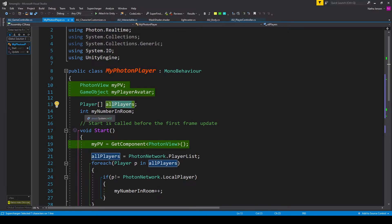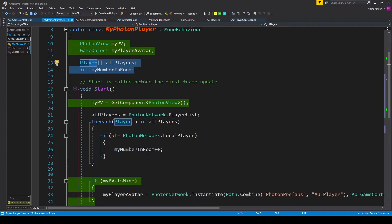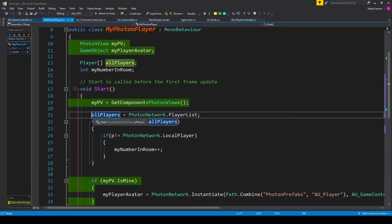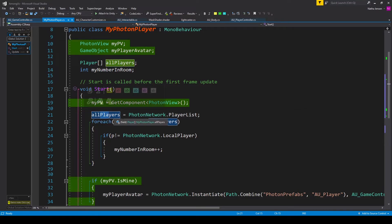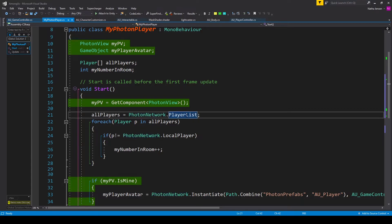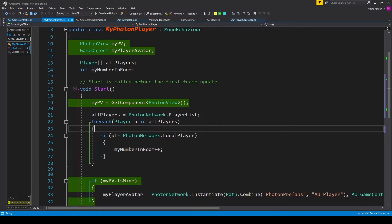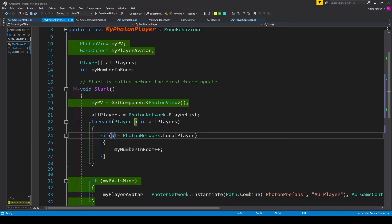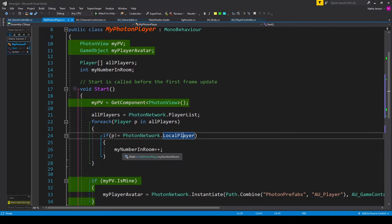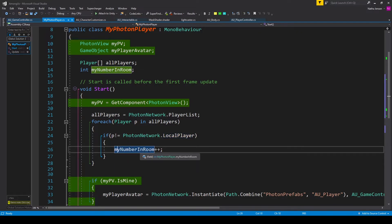The second variable we need is an int called my number in room. We'll use these variables to figure out our player number in the current room, and we'll do this within the start function. First, we get the player list and save it into all players: all players equals PhotonNetwork.PlayerList. Then I have a for-each loop looking at each player p in our all players array. Inside the loop, there's an if statement checking if p does not equal PhotonNetwork.LocalPlayer. If true, we increment the my number in room variable.